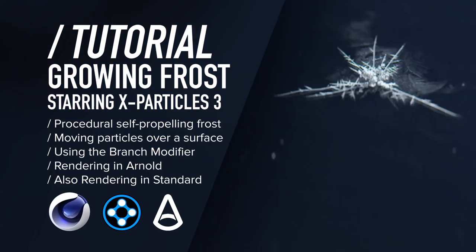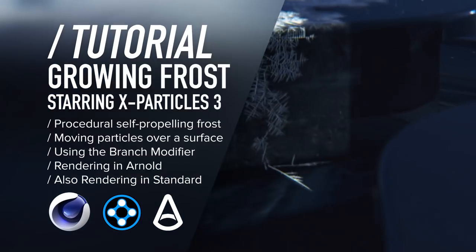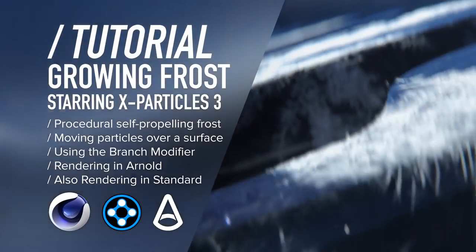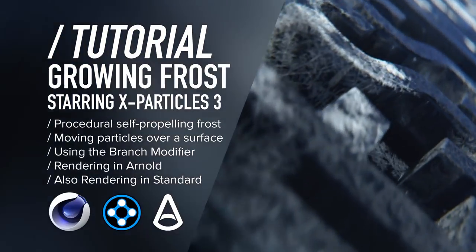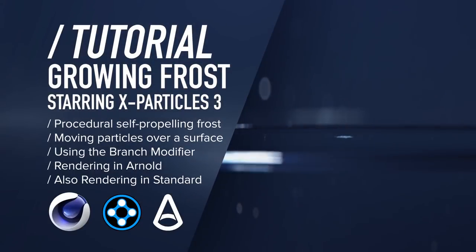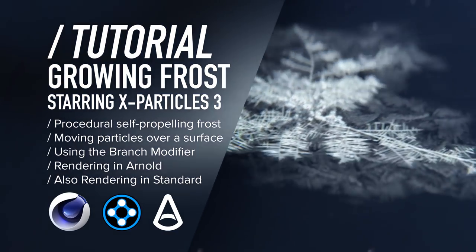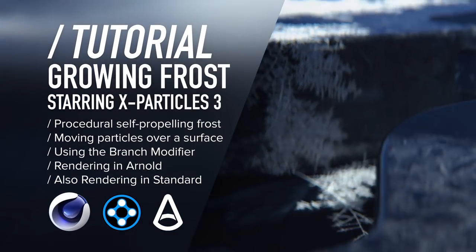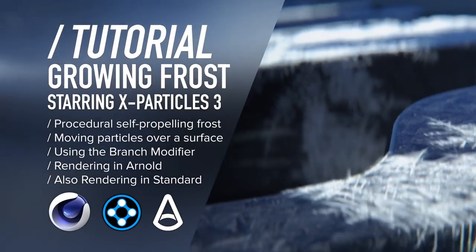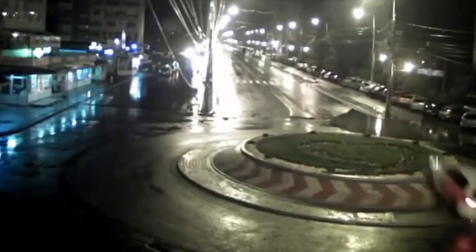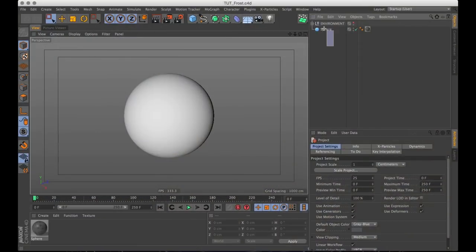Greetings all you frosty motion fanatics. Up here in the Northern Hemisphere, tis the season for shit to get slippery. So I thought it would be a good idea to teach you how to create some growing frost in Cinema 4D, X-Particles and Arnold. So slap on some snow tires and let's hit the road.